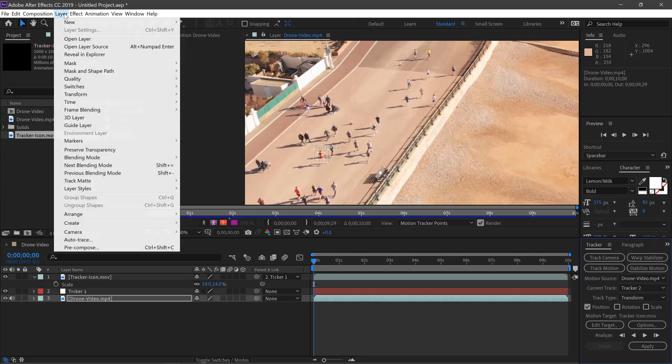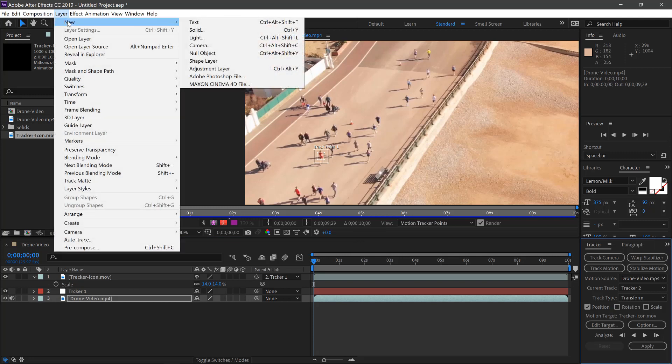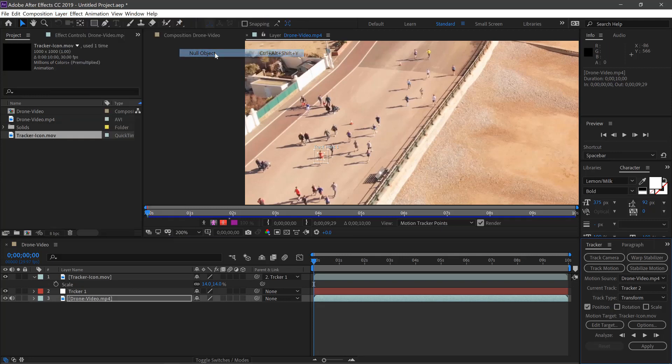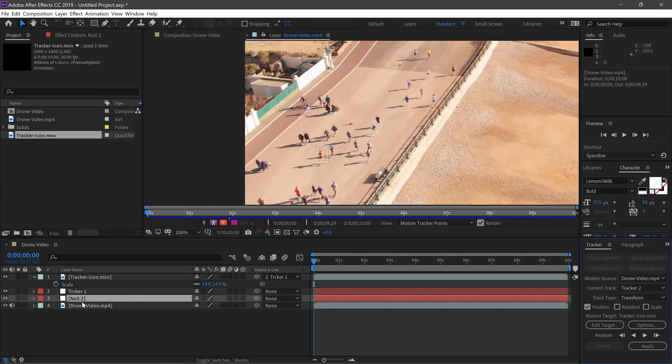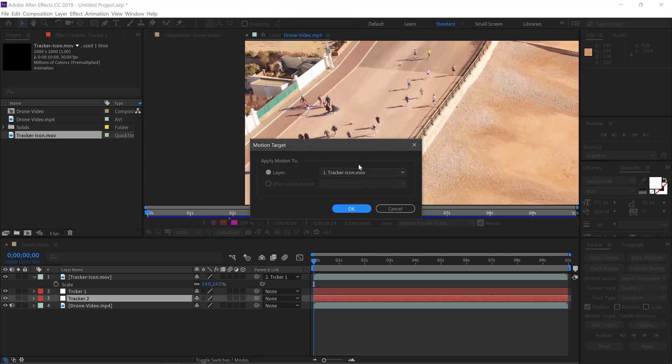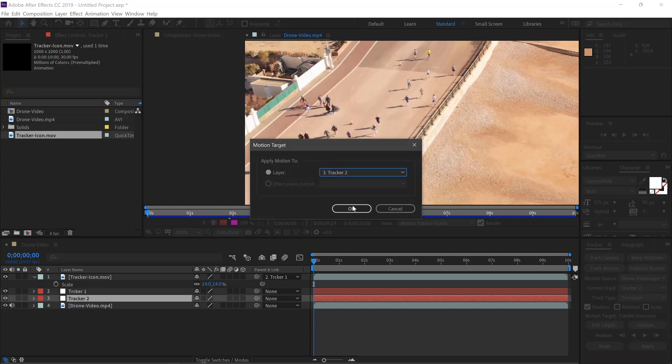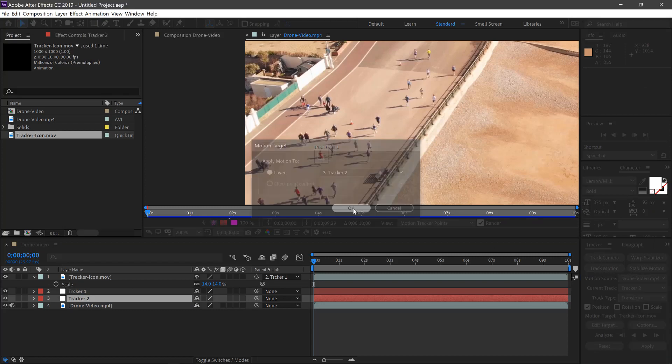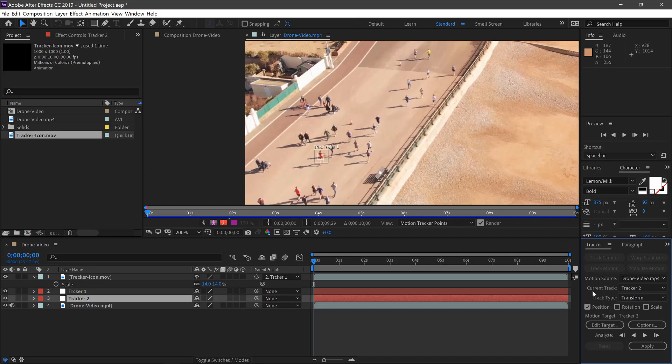And then we'll create another null object here. Call this Tracker Two. Select Edit Target here, make sure it's Tracker Two. Click OK, and then we'll click Play.